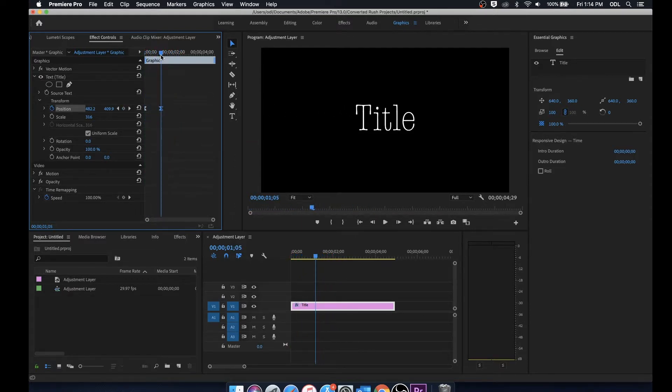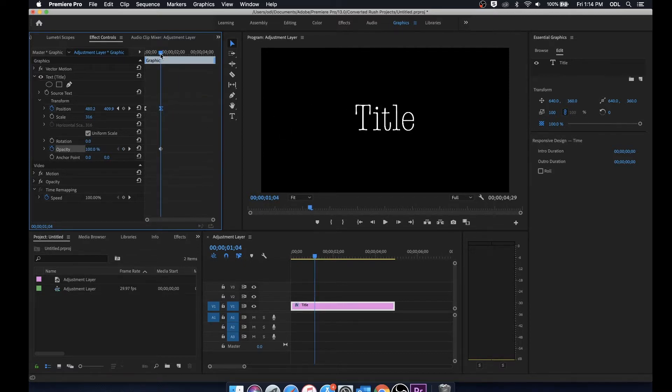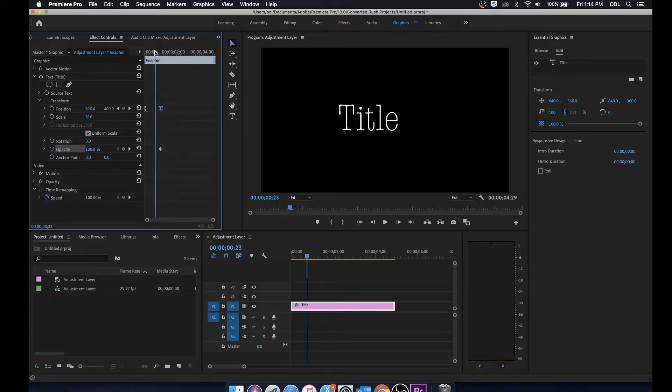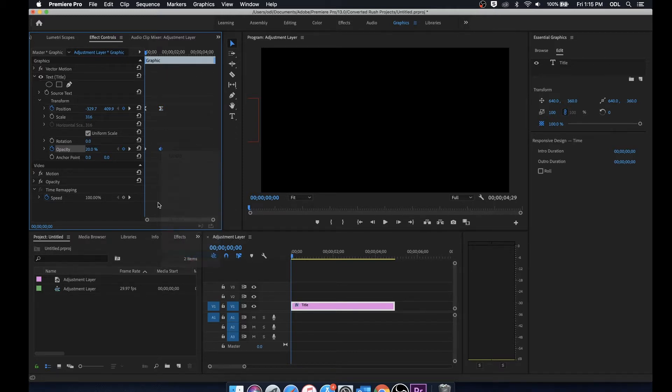Now I'd like to keyframe the opacity for this as well. I'm going to toggle the animation on opacity at the point where this title is already in the position it needs to be. We'll keep that at 100, we'll go back to the beginning and we'll turn that down all the way to 20. Once again we're going to add ease ins on these keyframes.